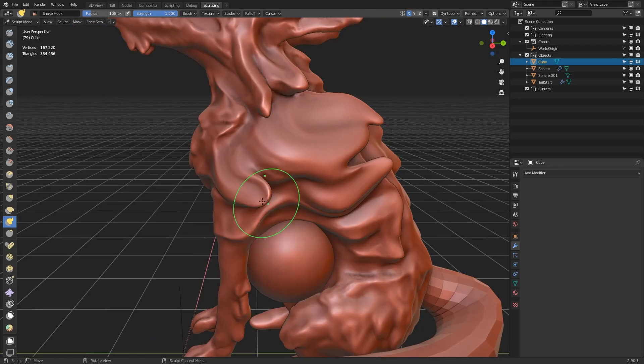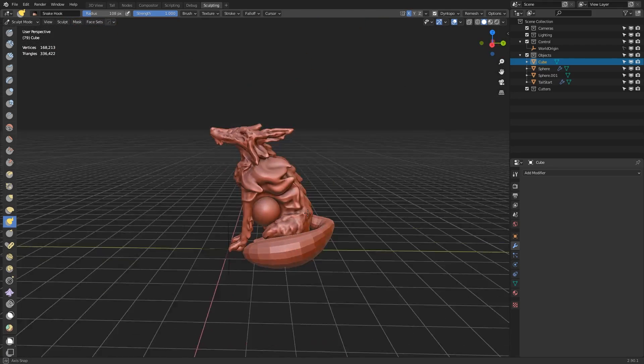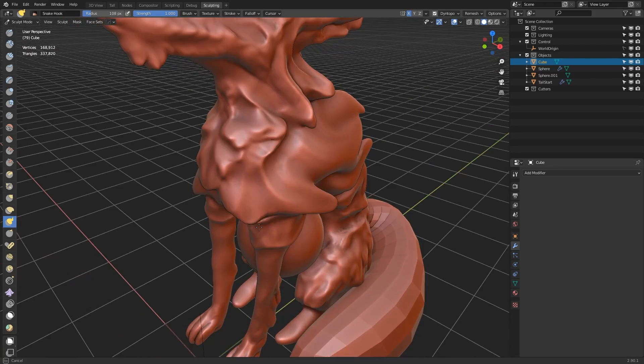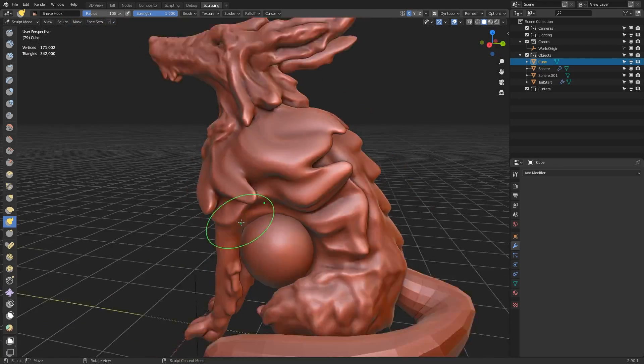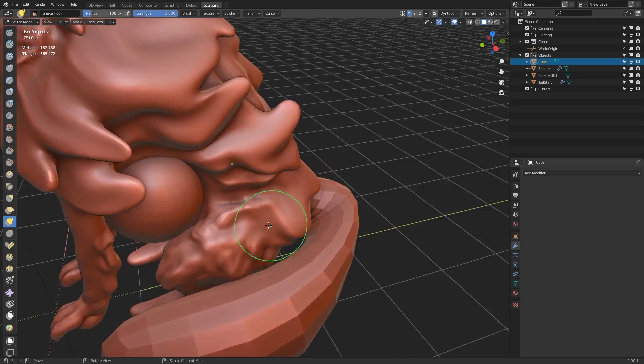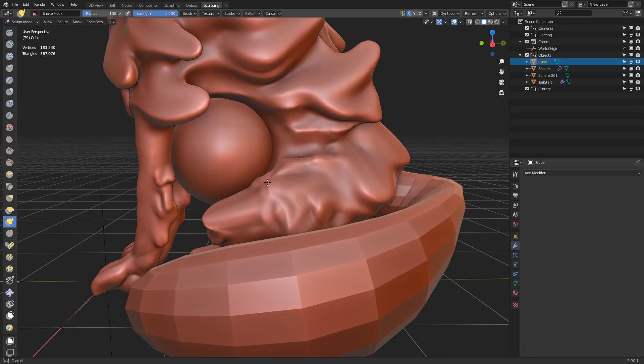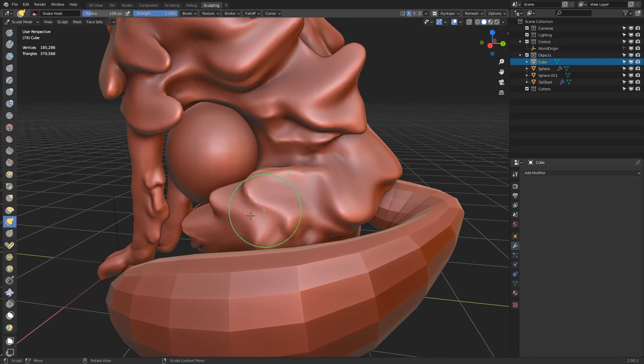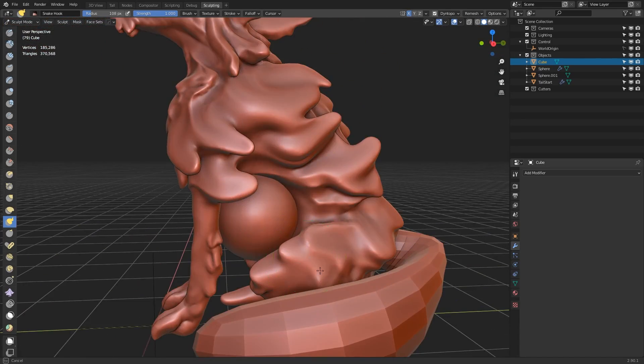So kind of keeping in mind the contours that I had already placed down, I'm using the snake hook brush to add some larger sweeping shapes. So again, it's just part of this constant flow of disturbing the mesh, using the new look to inspire new areas to add more details and curvature, and then simplifying into a more defined shape.